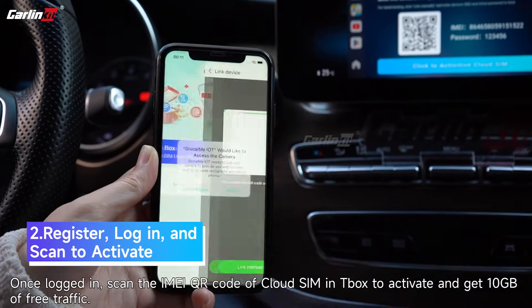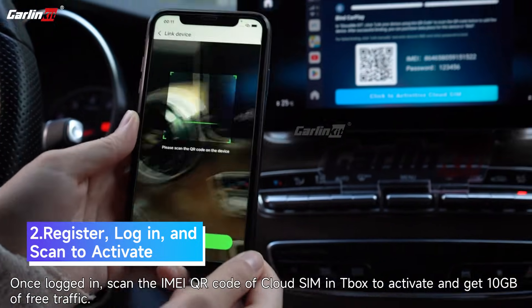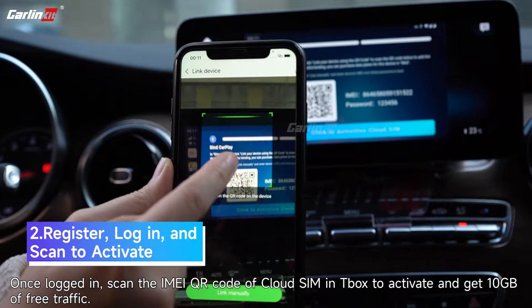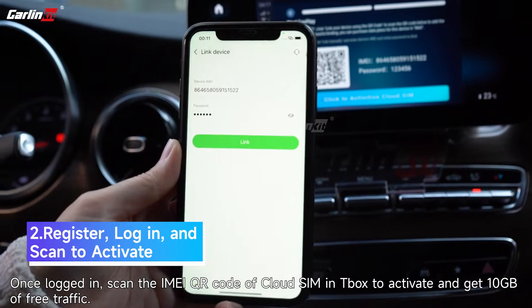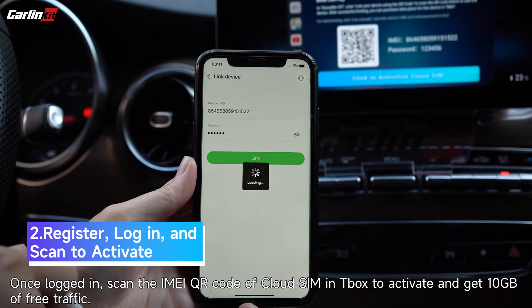Once logged in, scan the main QR code of CloudSIM in T-Box to activate and get 10GB of free traffic.